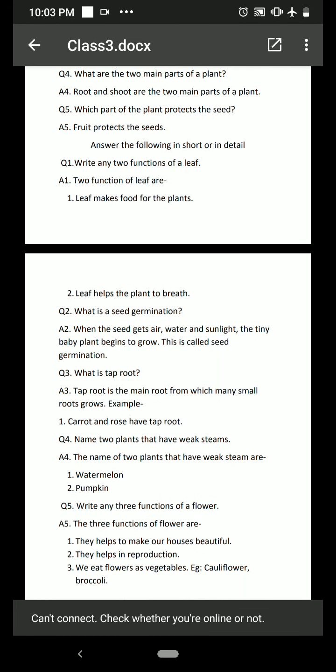What is seed germination? In the last topic on fruits and seeds, we studied that when a seed is kept inside the soil, it receives air, water, warmth, sunlight, and takes minerals from the soil. There is a tiny baby plant inside the seed that slowly starts growing. This process — the growth of a plant from a seed — is called seed germination.